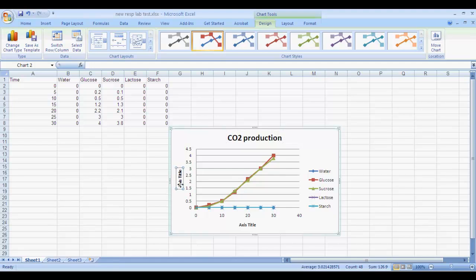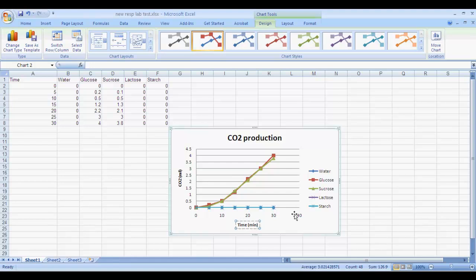And then under Axis, we'll type here, this would be CO2 in milliliters. And then our time, which is our x-axis, is going to be time in minutes.